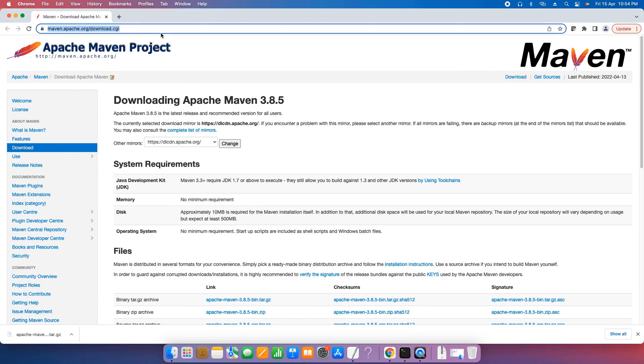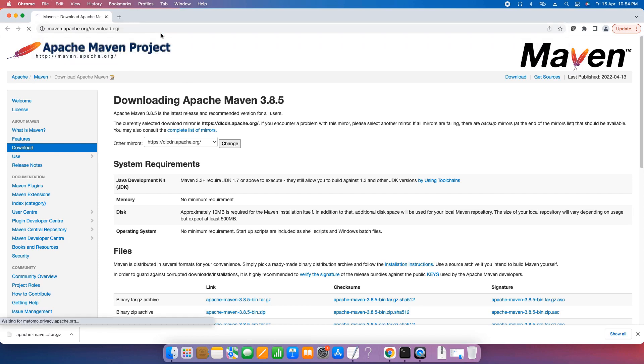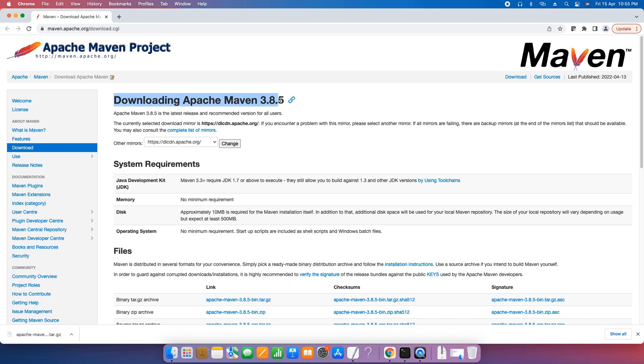Open your favorite browser, go to the address bar, paste it and press enter. You will be landed here: Apache Maven Project. This is the official website for Apache Maven downloading.